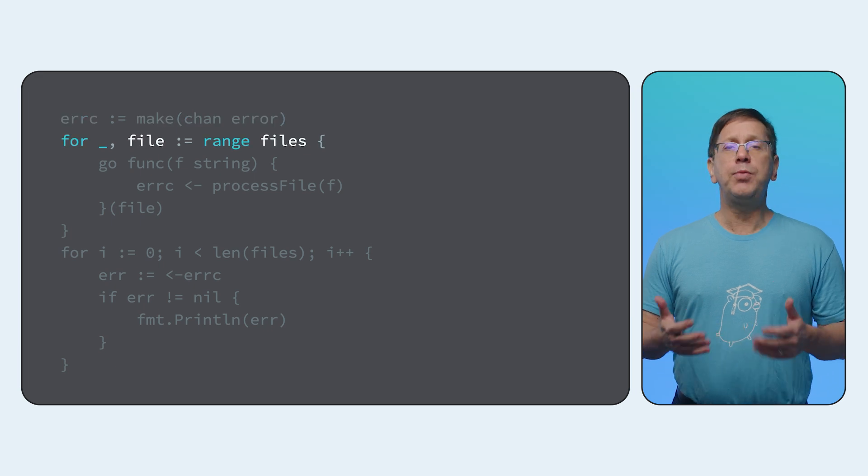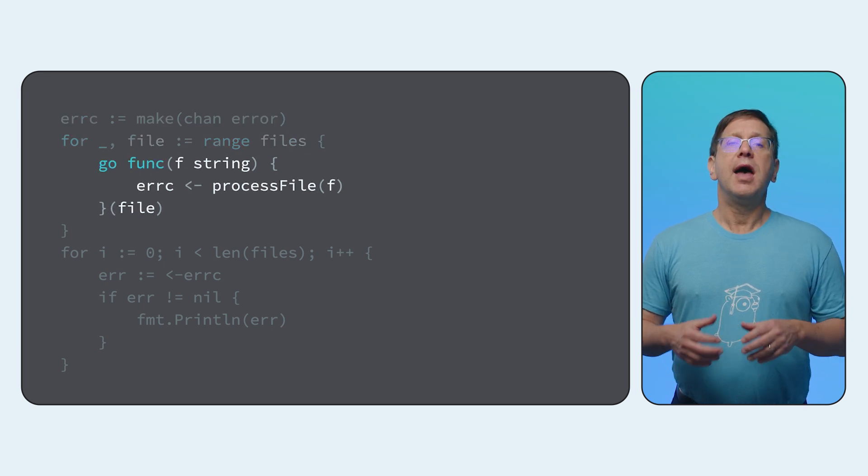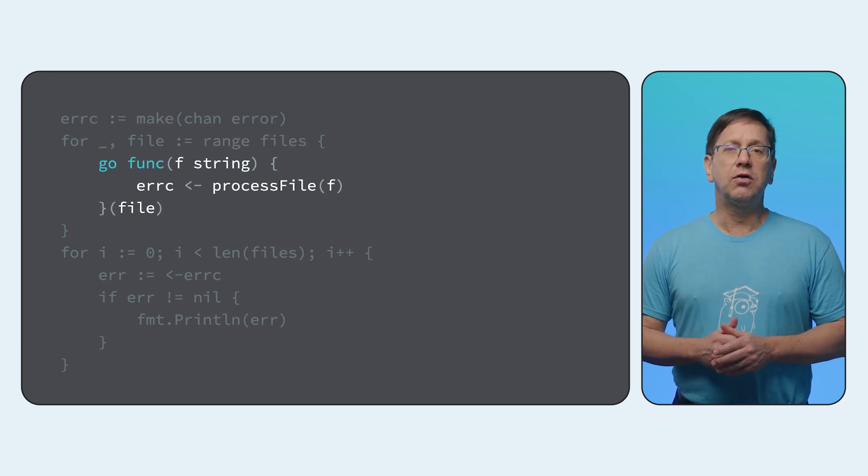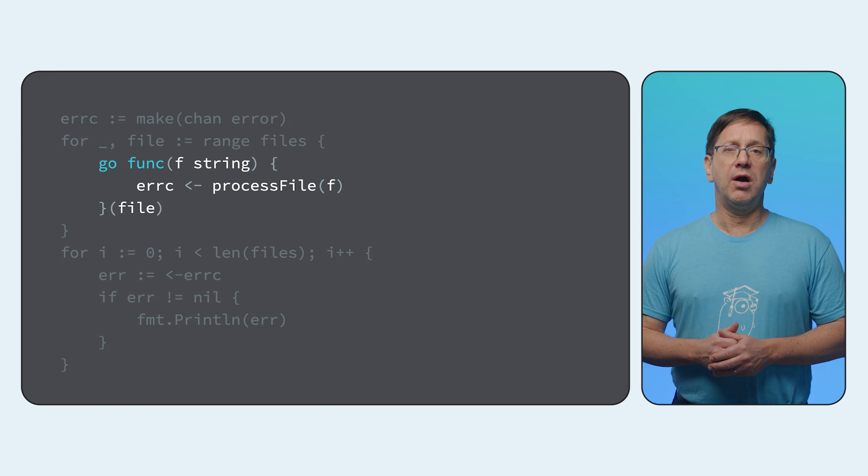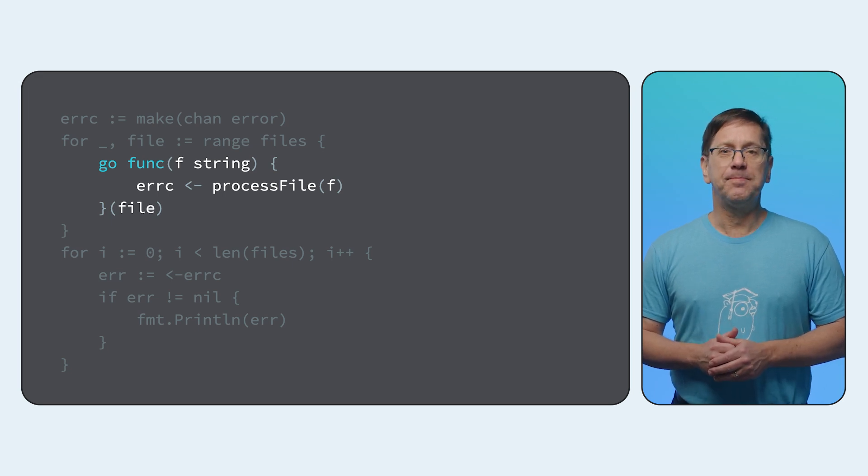Now I'll loop over the files and use the go statement to start a goroutine for each one. You can think of a goroutine as a very efficient thread.